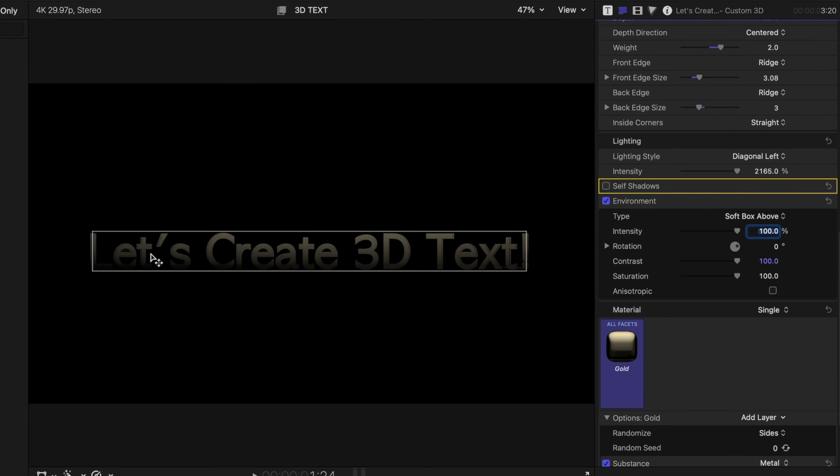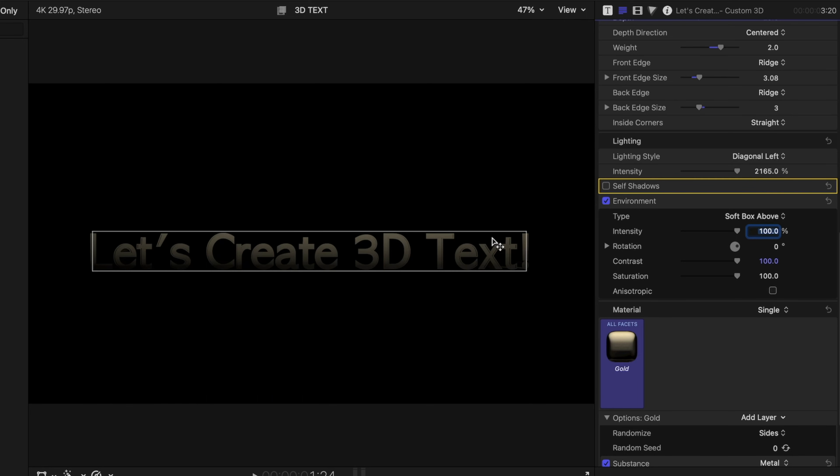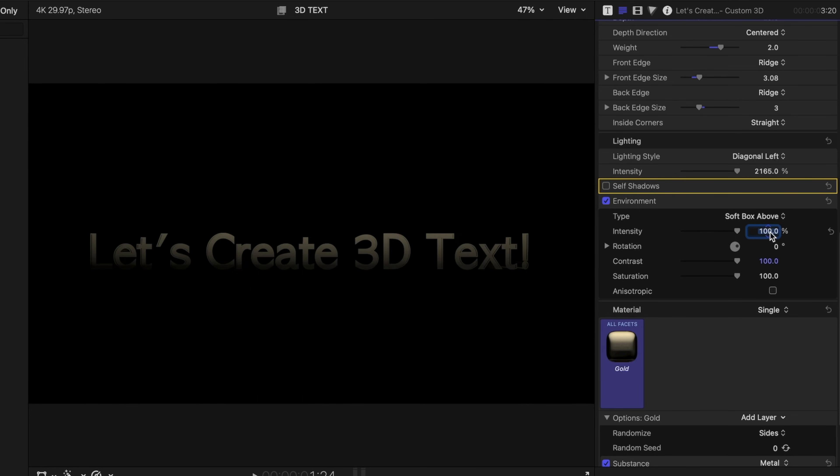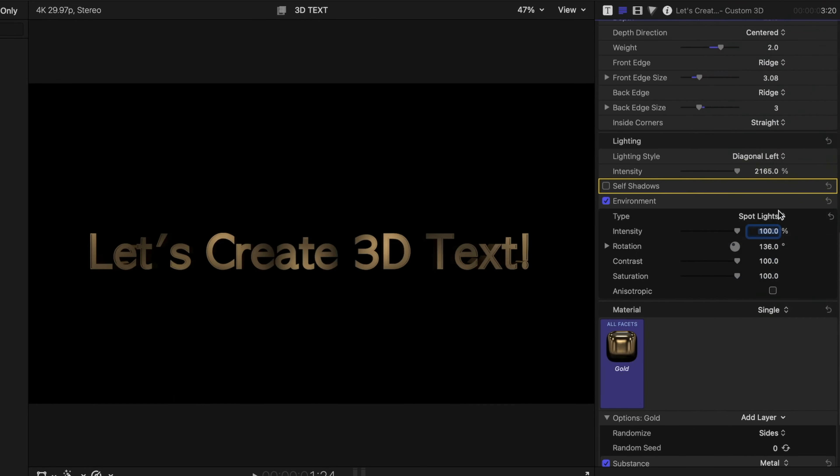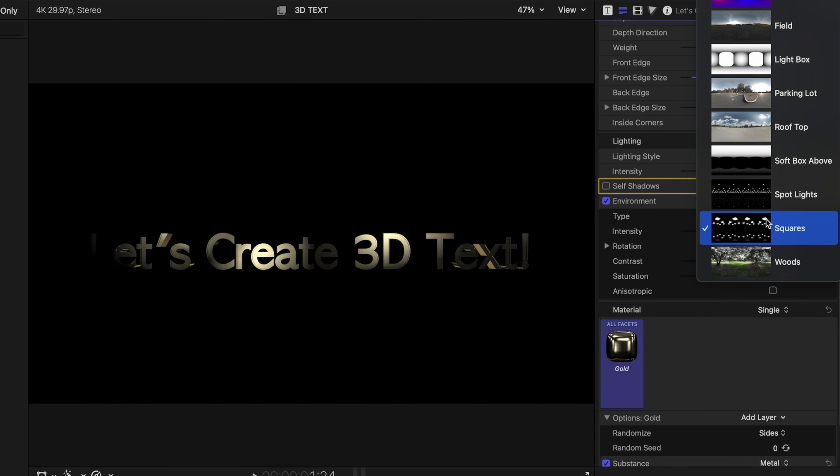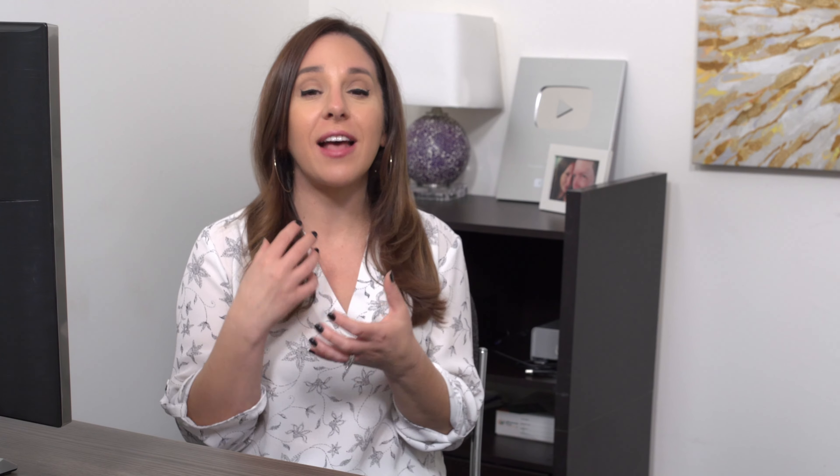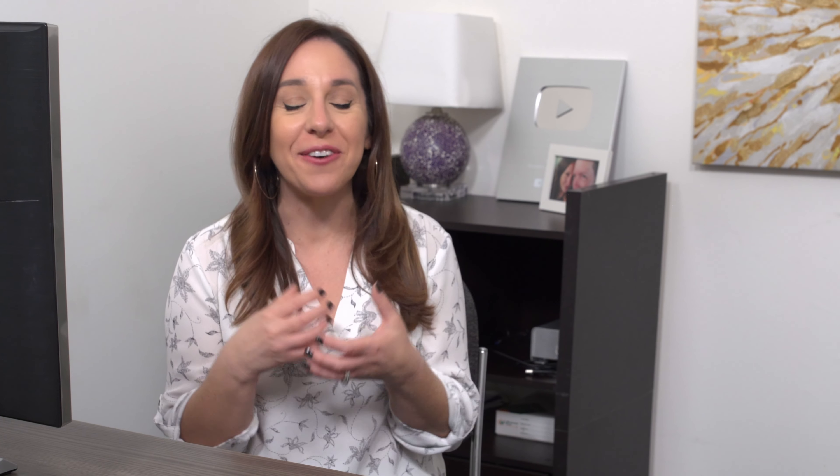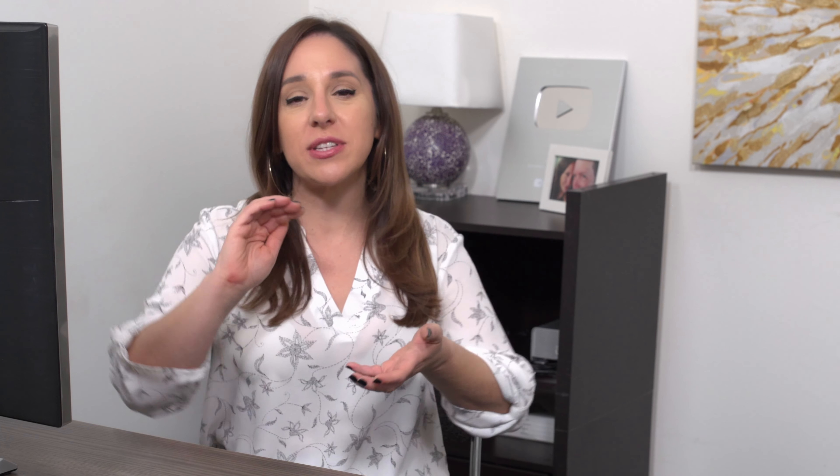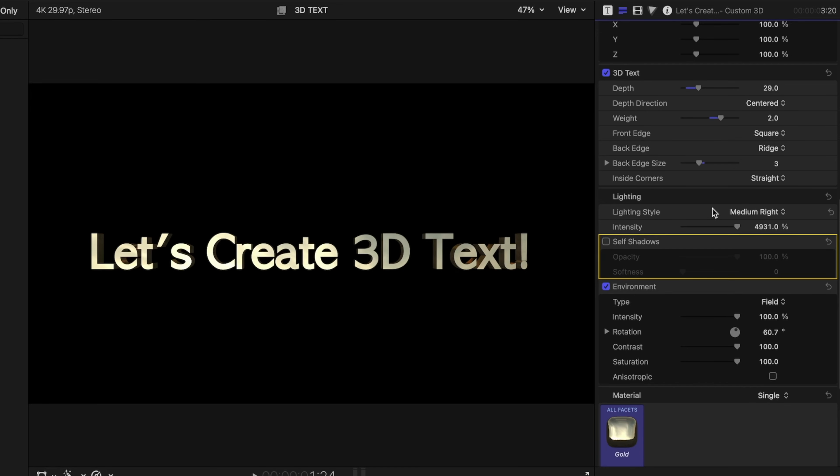We can go rooftop, we could go to softbox above, which is really just lighting from the top here. And if we wanted to increase that intensity, it would be as if that light was getting brighter. We could go to spotlights, squares, and woods.